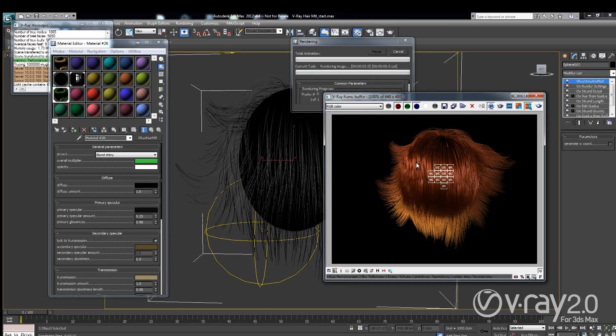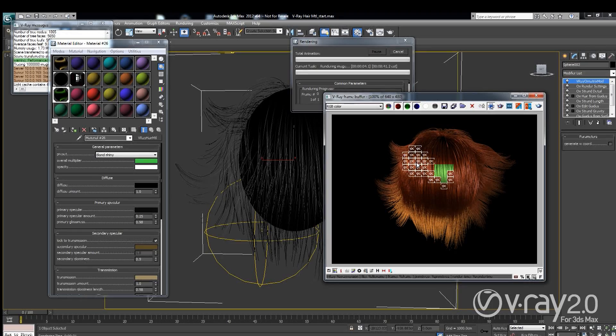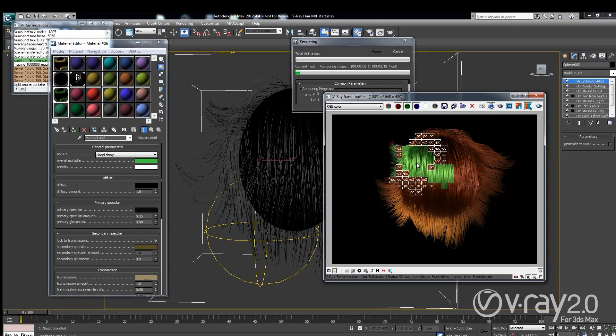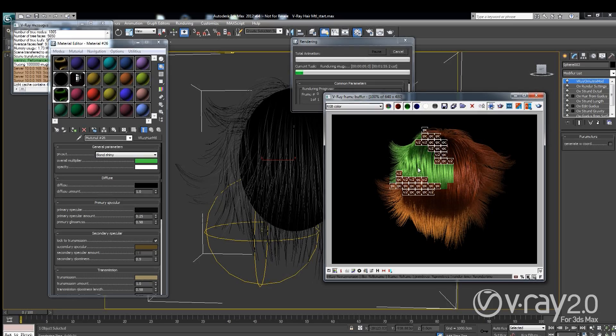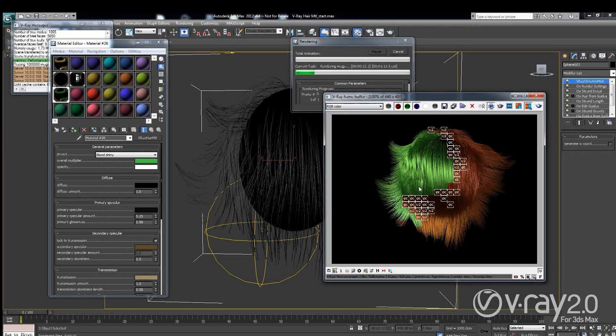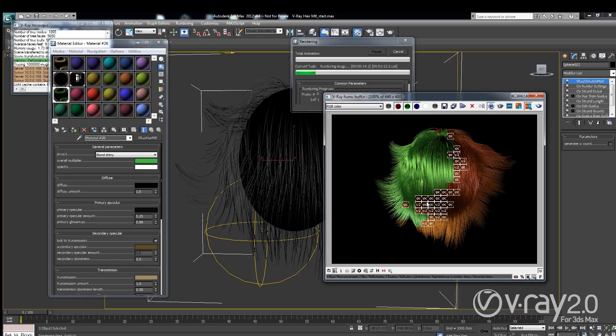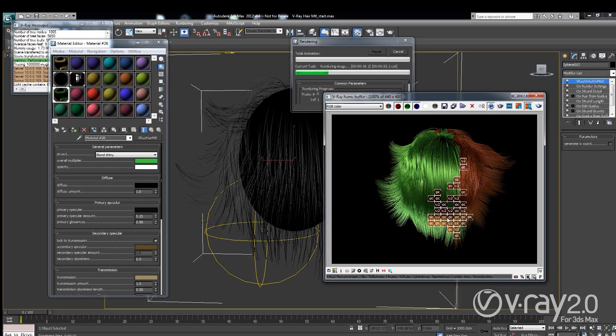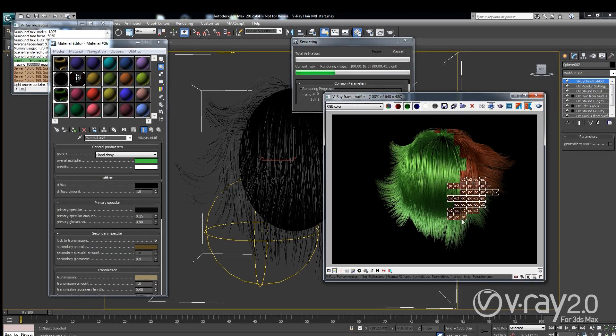Now once again this will be very useful for you, especially if you have created a shader and then you just want to tint the color, you don't need to change a bunch of different parameters. You can just use the overall multiplier and you will see that right away we are changing the whole feeling of the shader and the way it looks. So it is pretty straight forward.